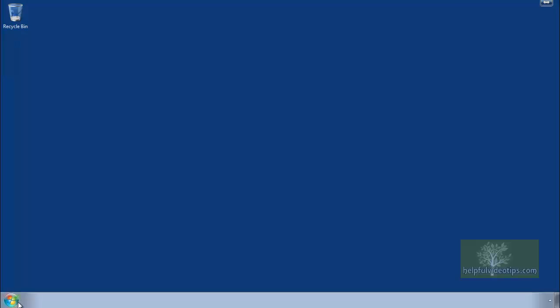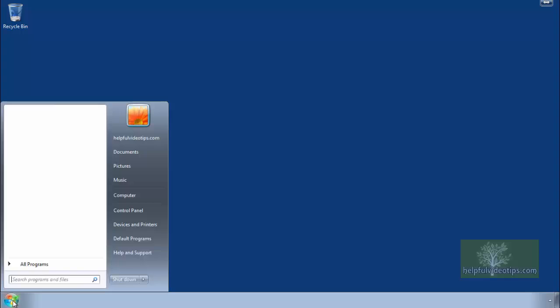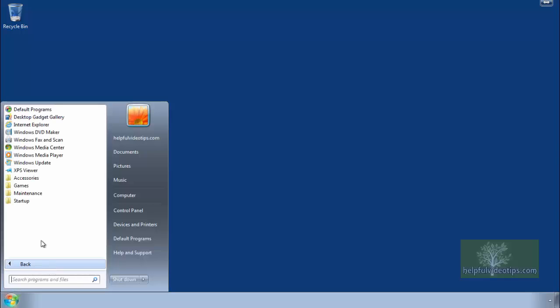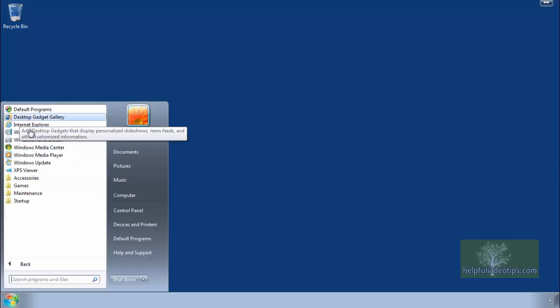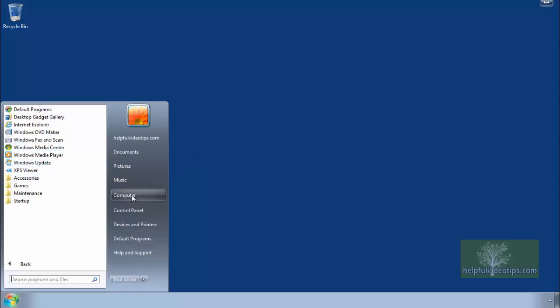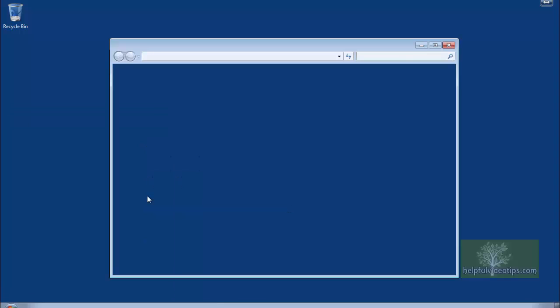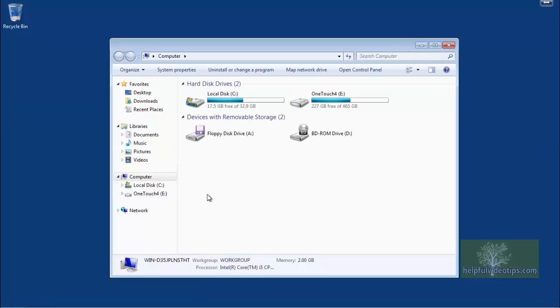The computer is now restored from the system image to include Windows 7, all programs, and all personal files and folders.